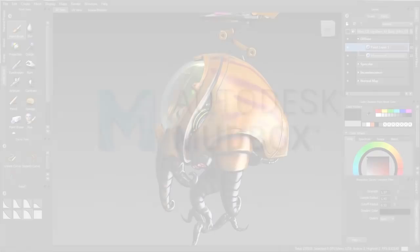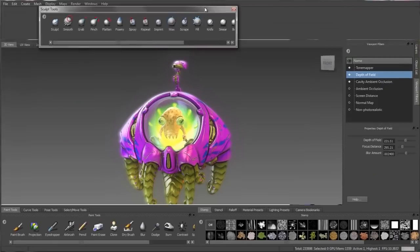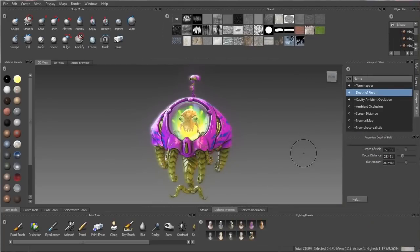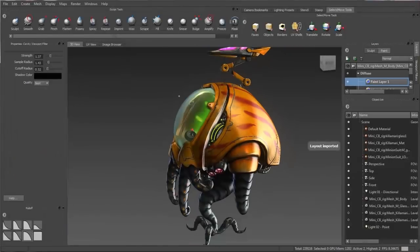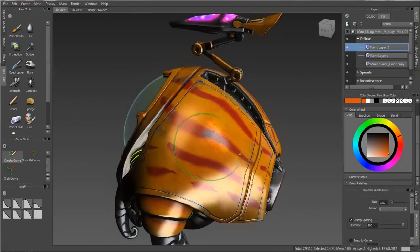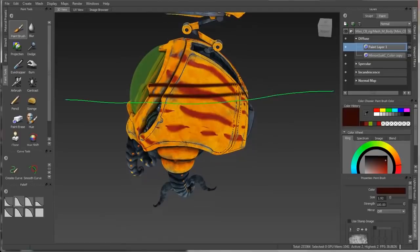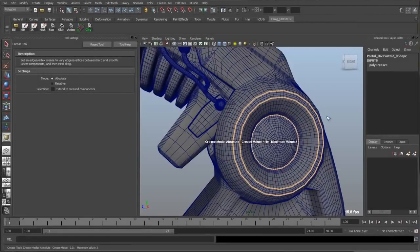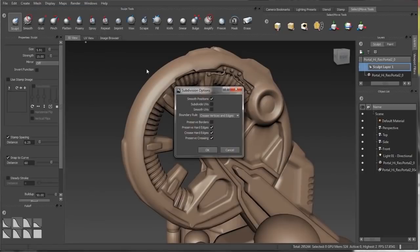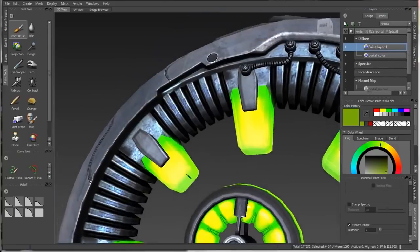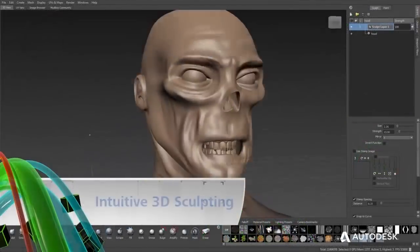Widely considered the main competitor of ZBrush, Autodesk Mudbox is a digital painting and sculpting software that provides 3D artists with an intuitive and tactile toolset for creating highly detailed 3D geometry and textures for beautiful characters and environments. Much like ZBrush, Mudbox's painted textures can be exported for use in other applications, and sculpted details can be exported as normal, height, or displacement maps so you can render objects with high detail without an extremely high polygon count. Mudbox is best utilized when working on models created in other software applications, and it has far better control in importing and exporting 3D models with other applications.